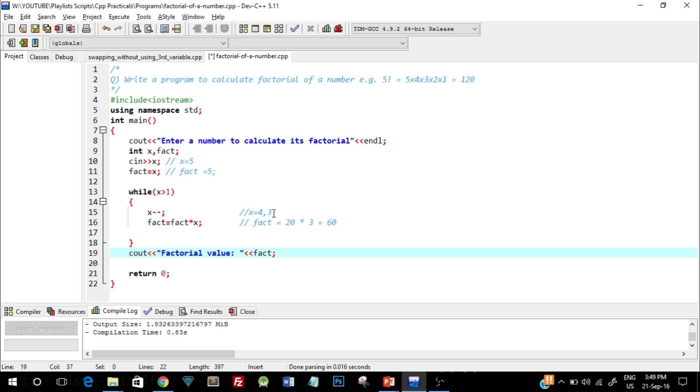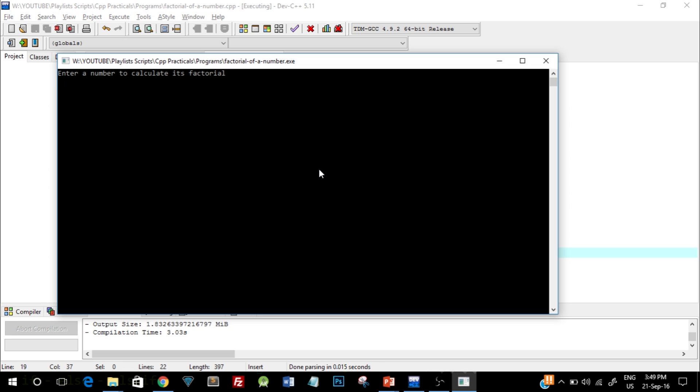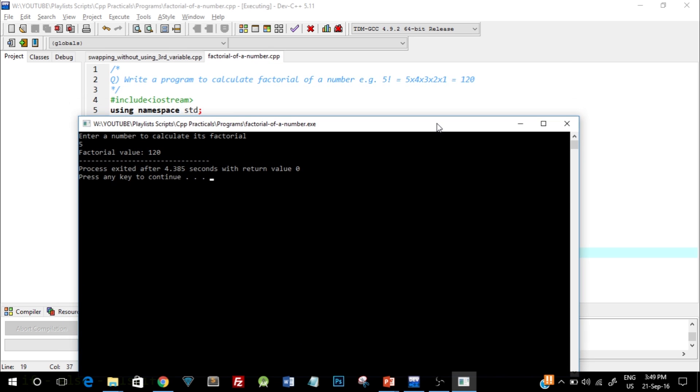So go ahead, quickly save this and let's see if this compiles and runs correctly. Okay, so it's asking for a number. We'll enter 5, and there you go, the factorial value is 120. So this is exactly what we wanted.